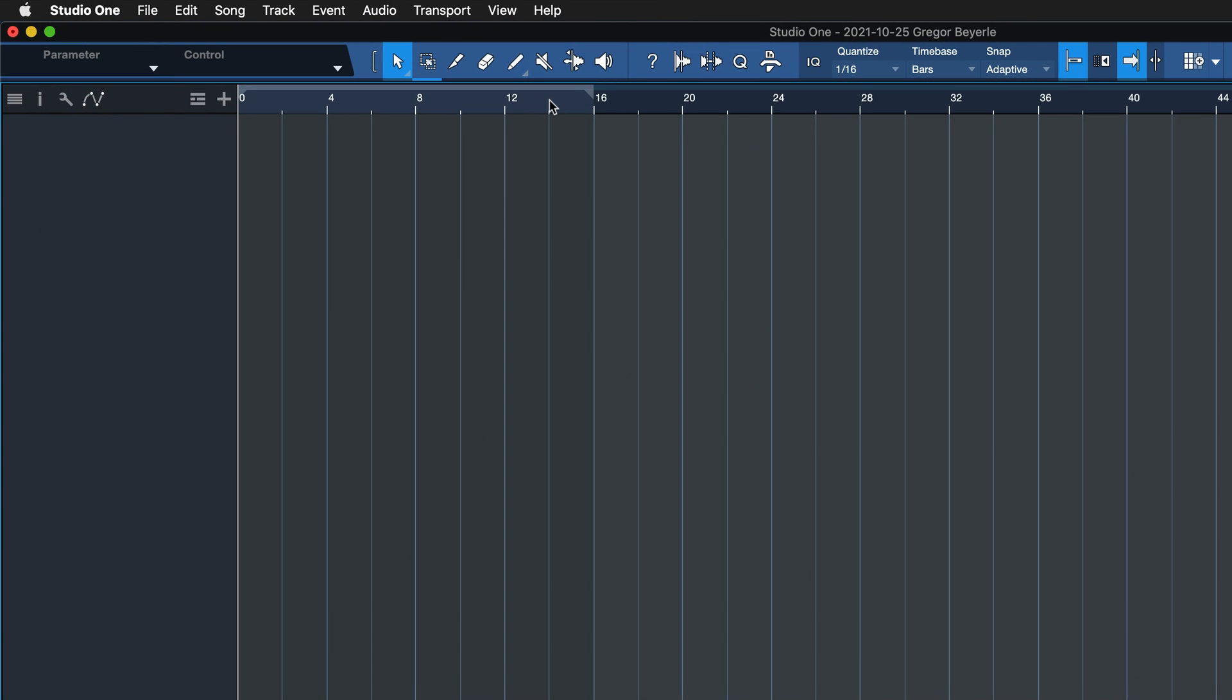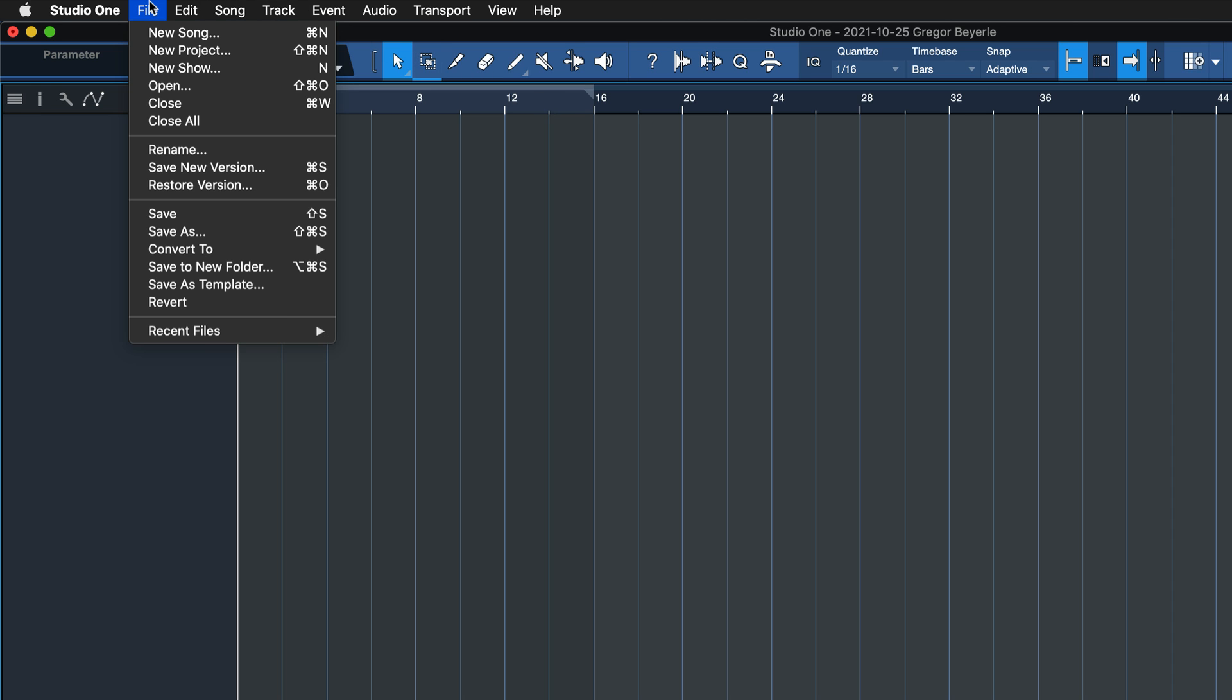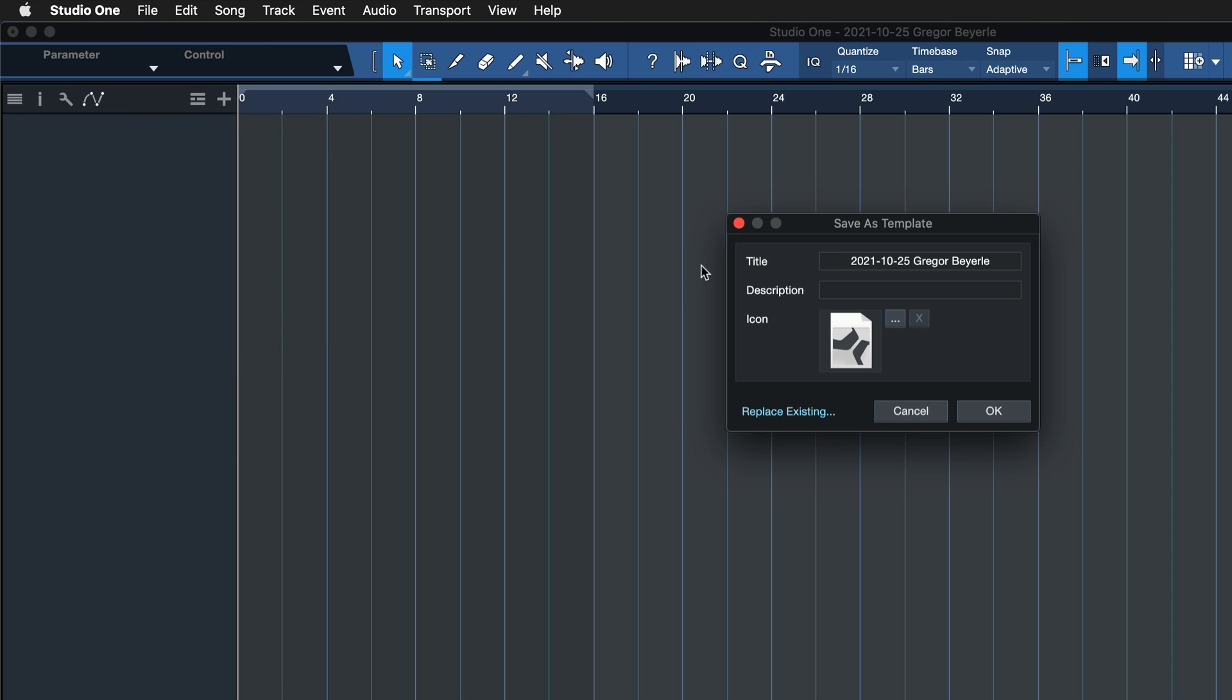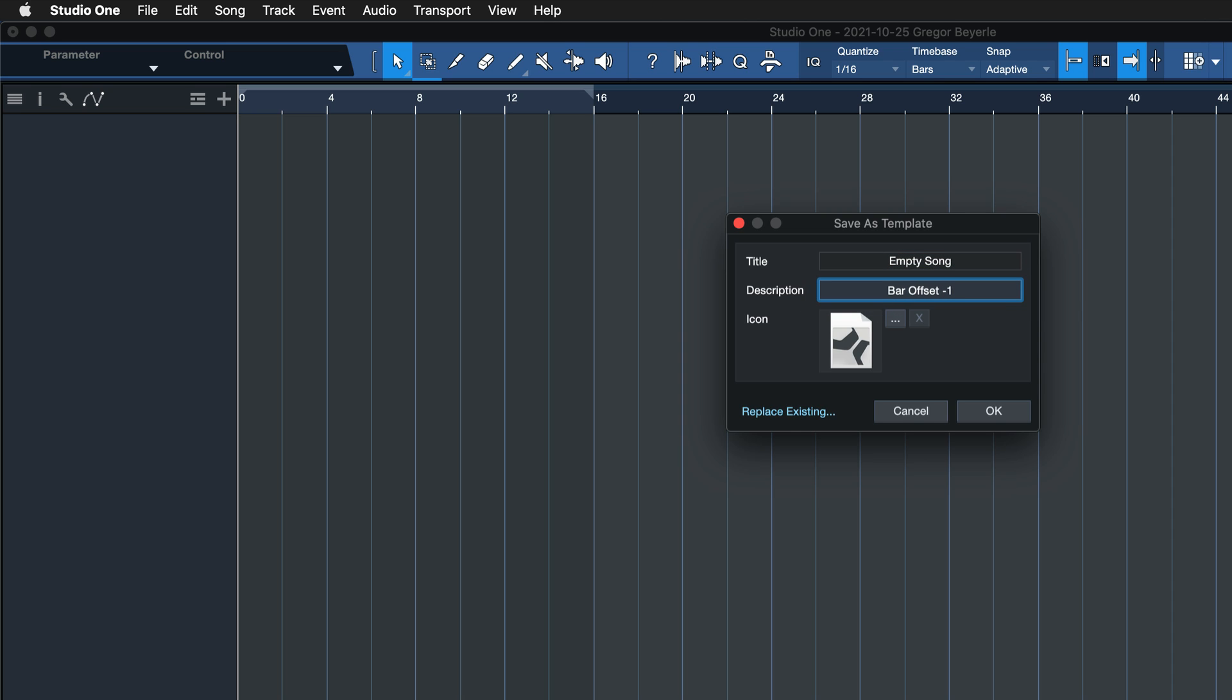To save this as a default for all your future song productions, just go to File, Save as Template, then give that a name, like for example, Empty Song with Description Bar Offset minus 1. Hit OK.